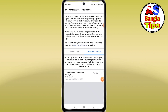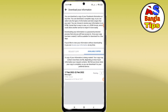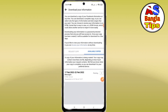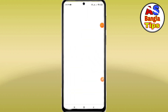You can download a copy of your Facebook information at any time. You can download a complete copy or only your specific type of information and data. The download is password-protected so that only you will have access.